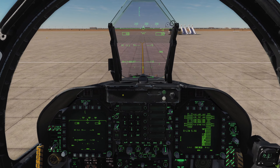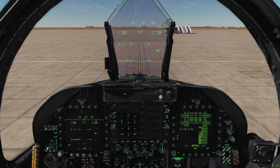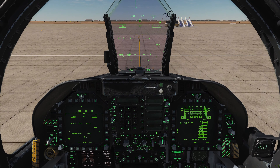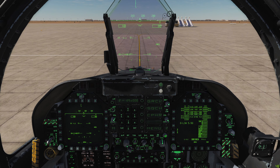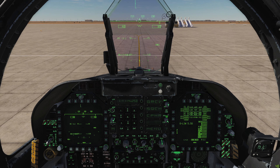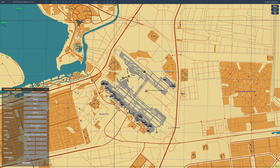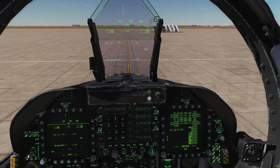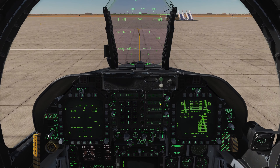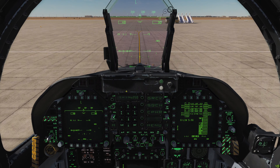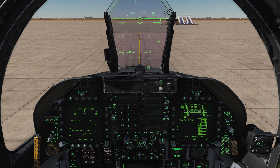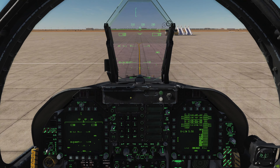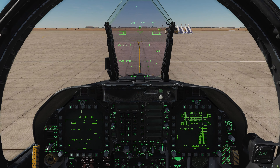Another function of the radios is the ability to tune non-directional beacons for Automatic Direction Finder navigation, or ADF. Using COM2 as an example — there appears to be an ADF frequency on channel one. You can hear that beeping: via COM2 we've tuned a non-directional beacon, a radio navigational aid, on 114.25. If I use this switch to set it to ADF2, we can then use ADF navigation via our HSI.